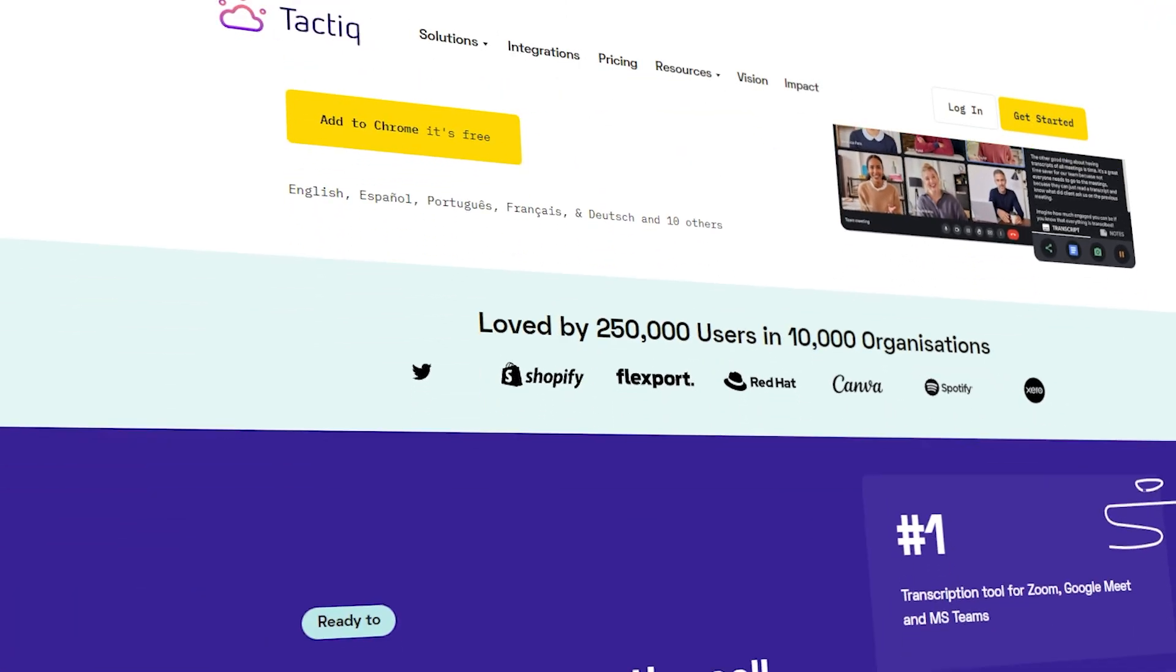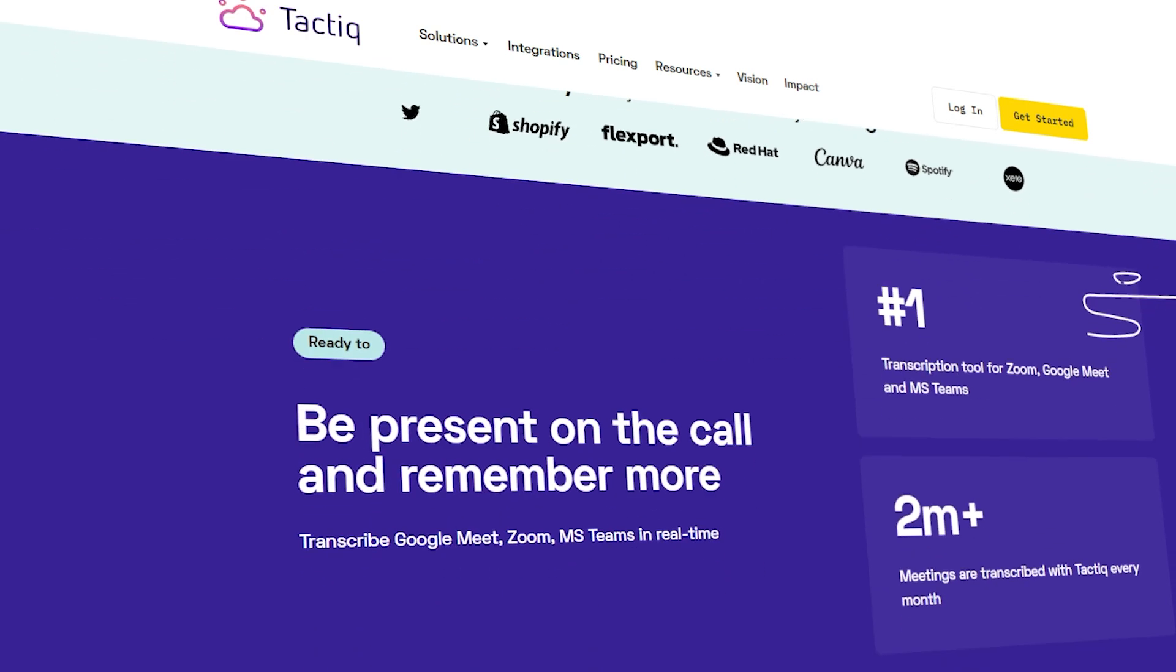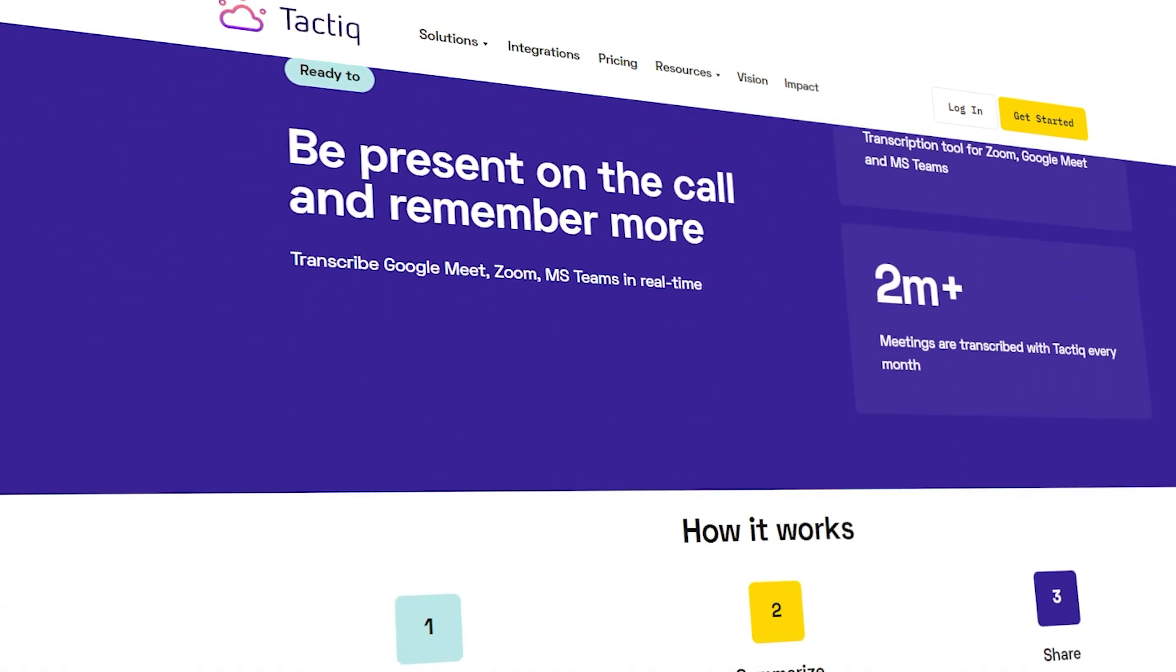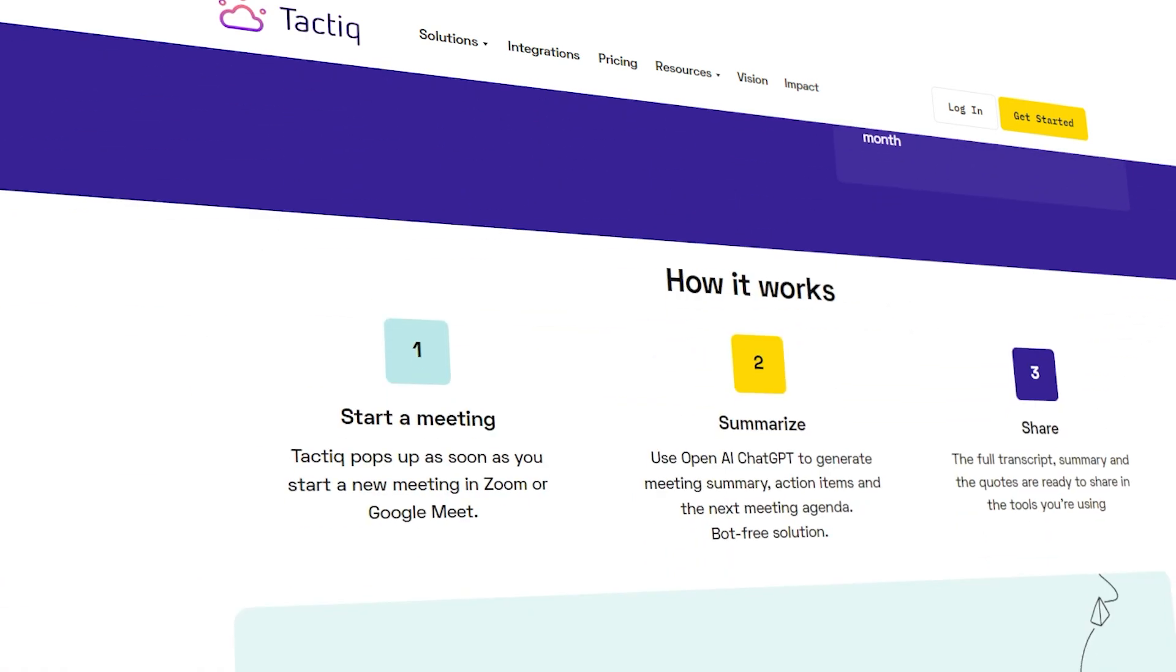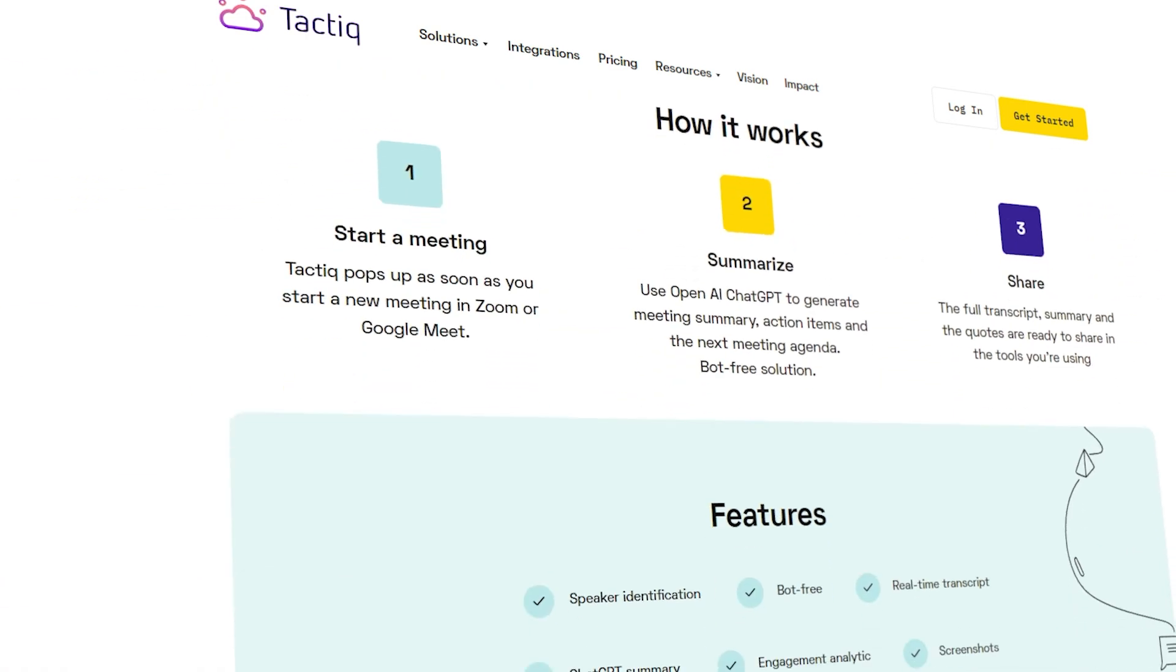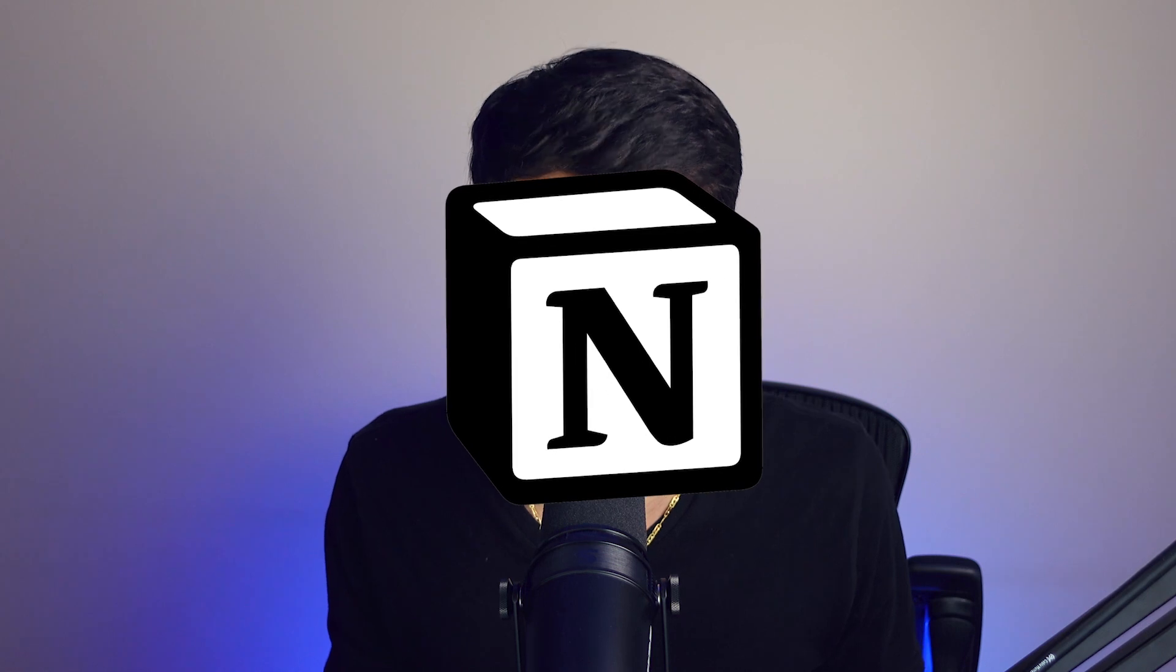As much as I hate to admit it, I'm a bit of a meetings guy. I know, gasp. I don't like meetings, I kind of hate them actually. Despise is a good word. But lucky for me, Tactiq reached out and showed me how they can summarize my meetings with its infused power of ChatGPT and integrate with Notion. Let's get right into it.